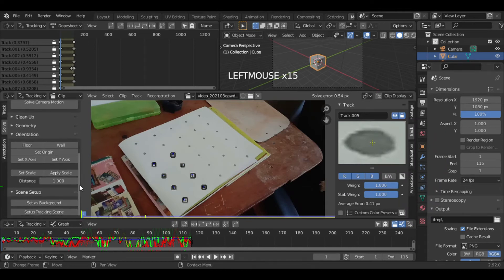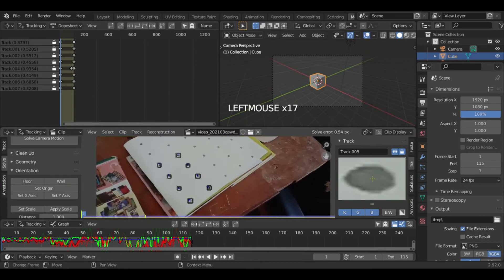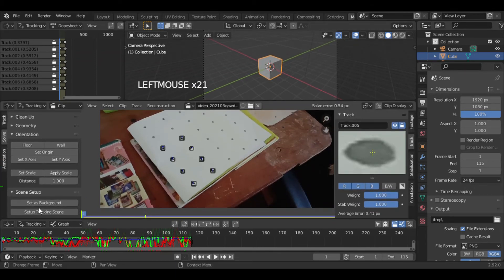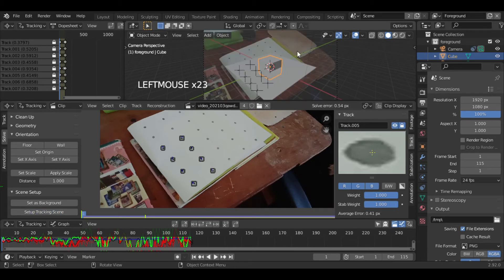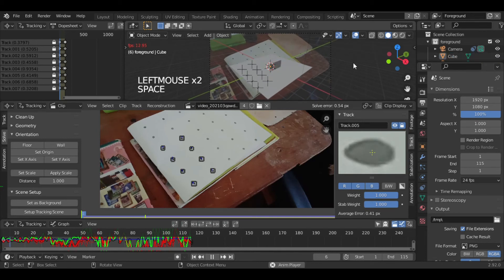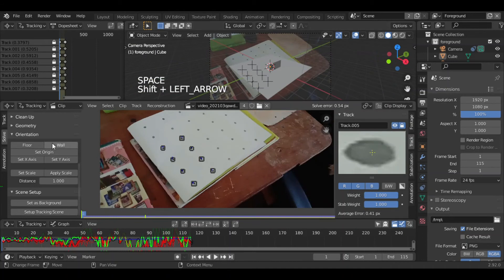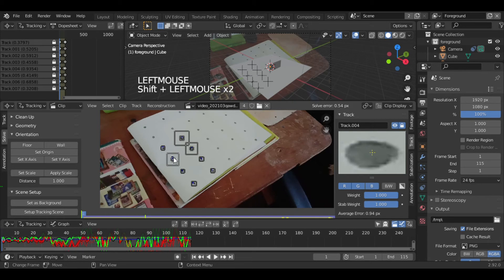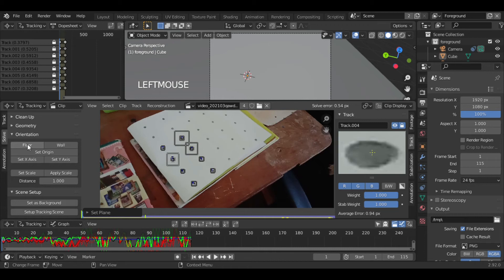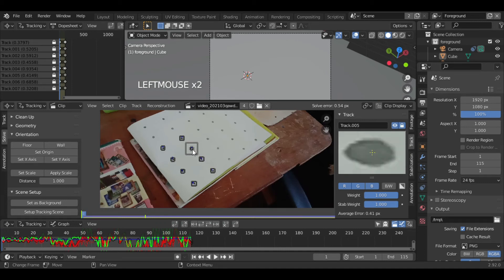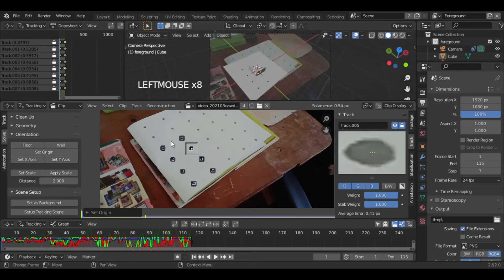Now we will set our tracking scene. In Scene Setup, click on Setup Tracking Scene, which will give you a basic scene. I will select three trackers and set it as Floor. To properly see the scene I will set the distance to 2 and set the scale between two points. I will select one tracker as the origin of our scene.